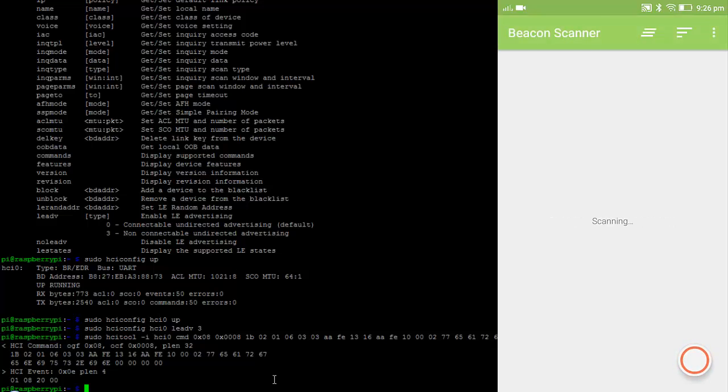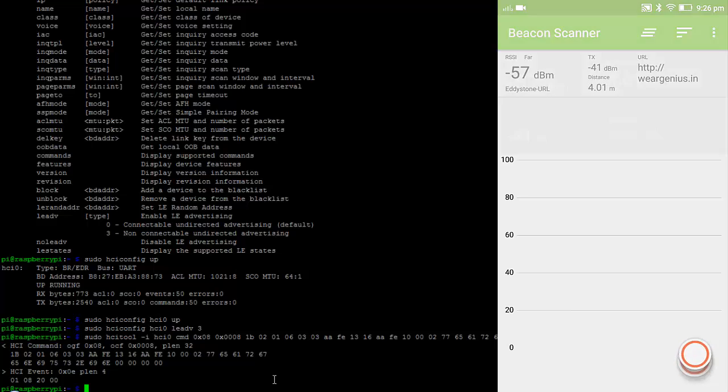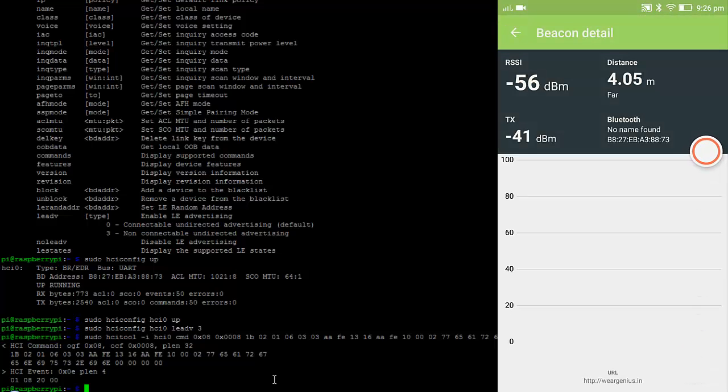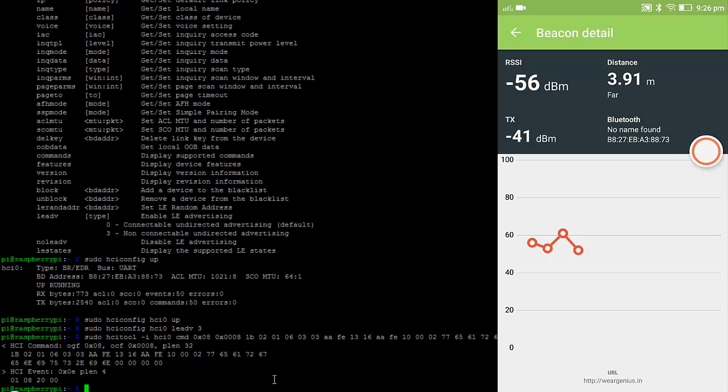So let's first open up the Beacon Scanner and tap over here the green button. And it should show our Eddystone BLE beacon. Now over here you can see it is showing the details of the BLE beacon.